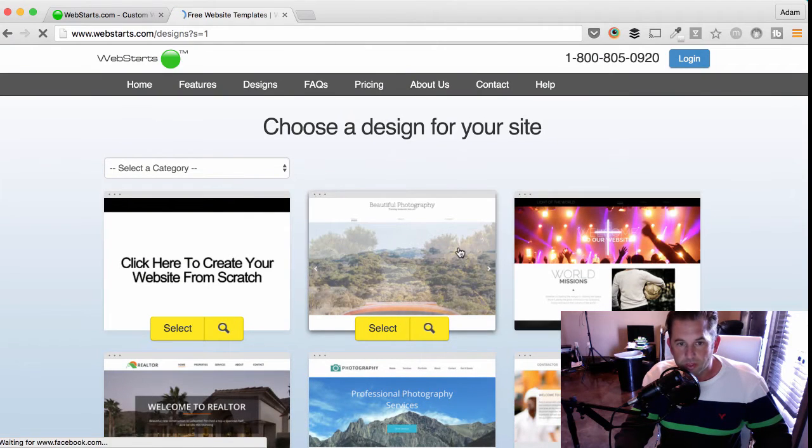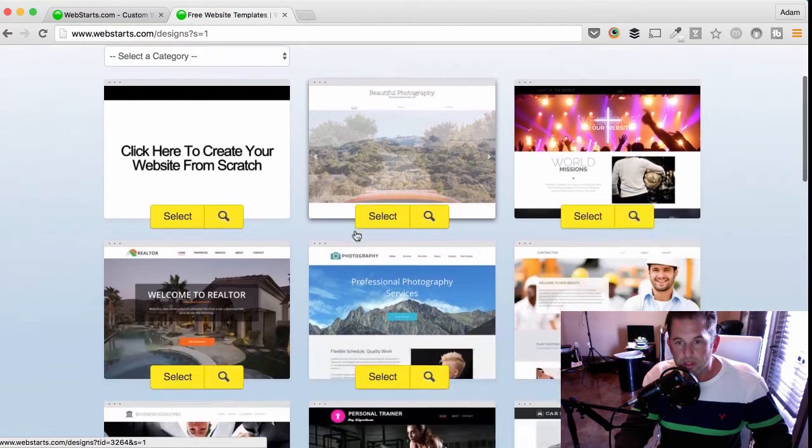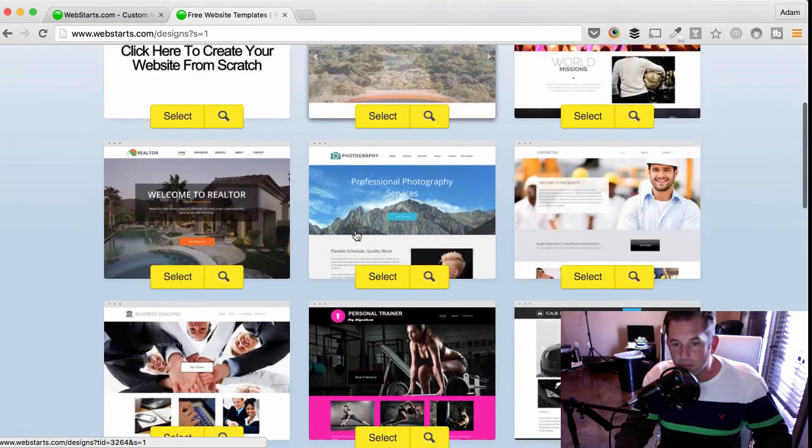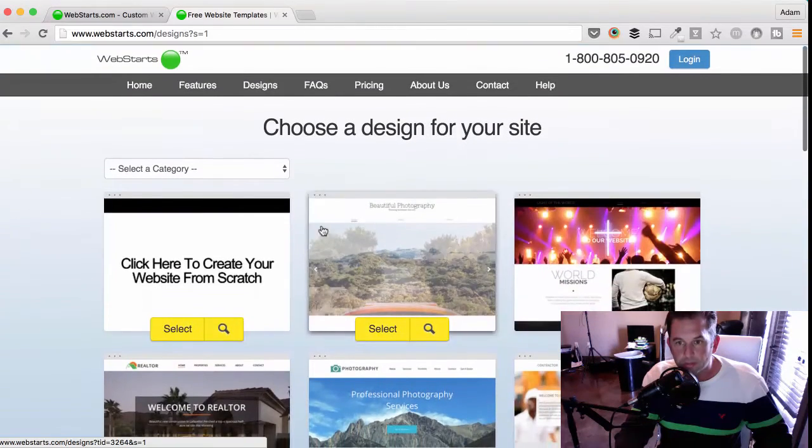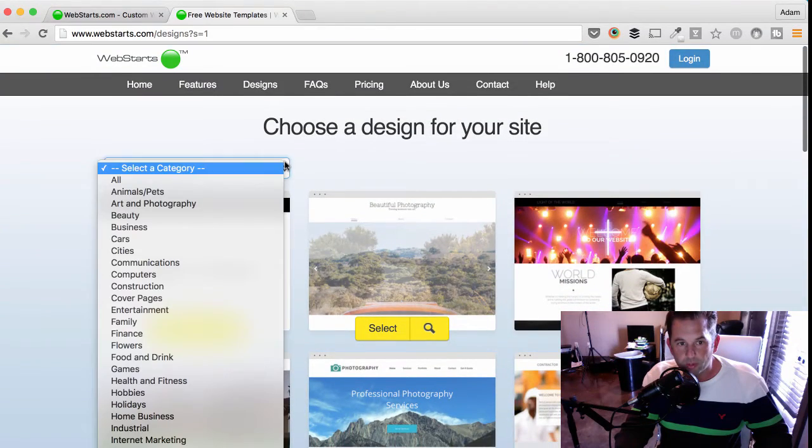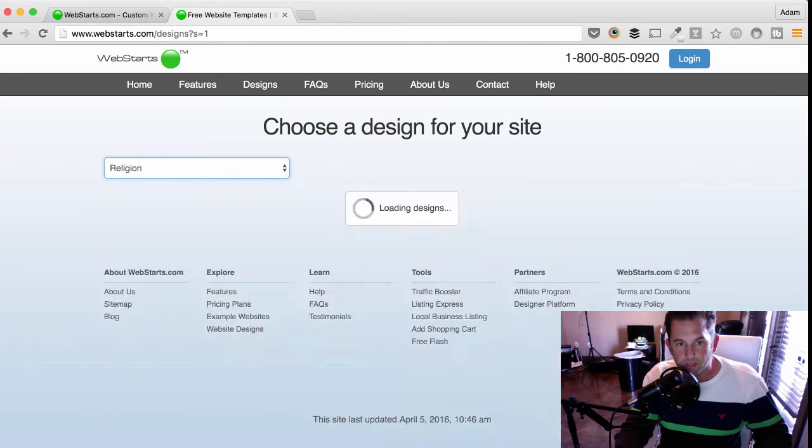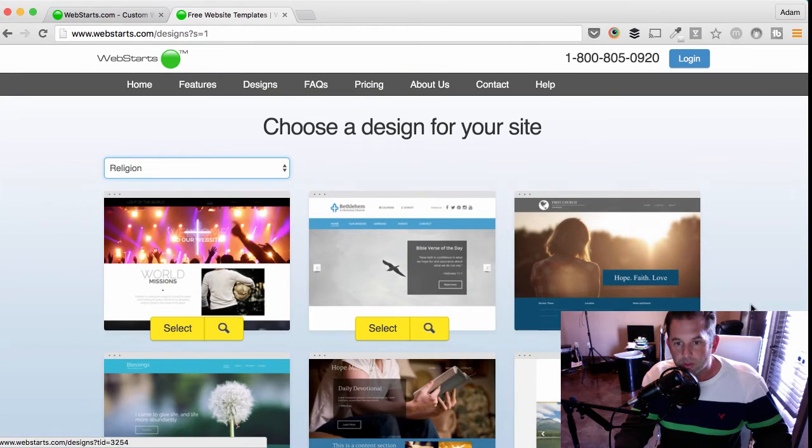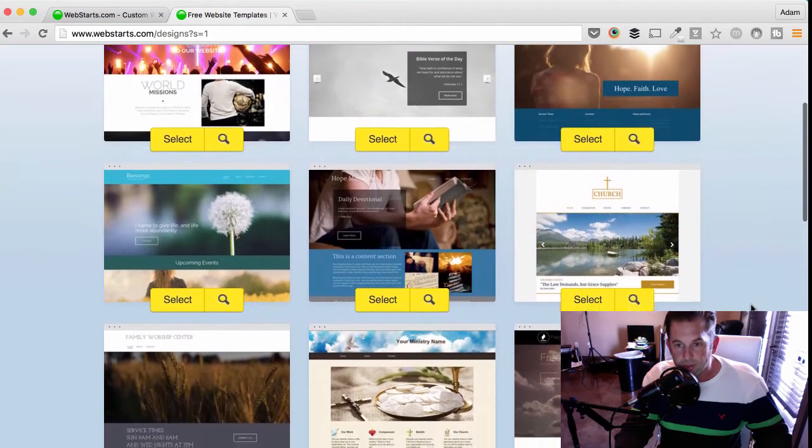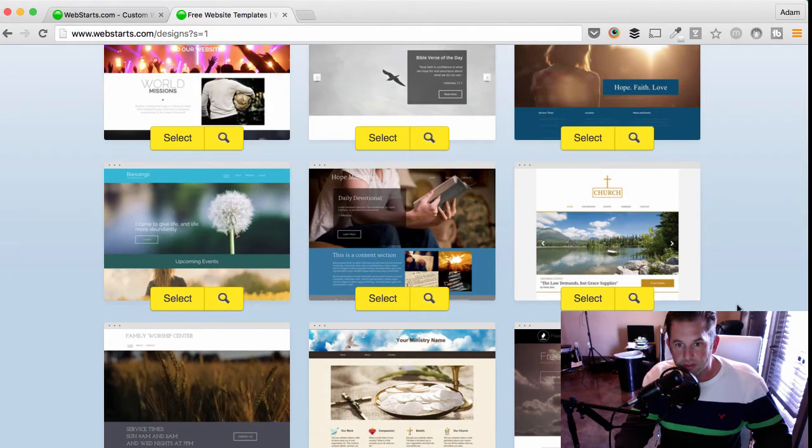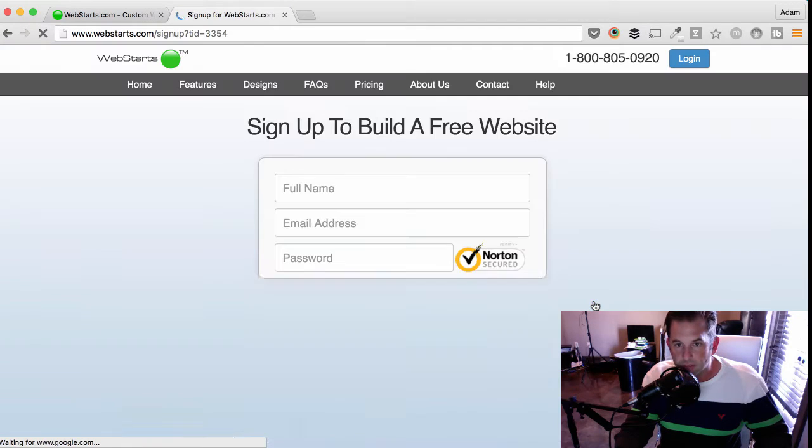Next, you'll choose a design. You can customize any one of WebStarts' designs, but for this example, I'm going to choose the religion category from the drop-down menu to display church and ministry designs. I'm going to select this design to begin my website.